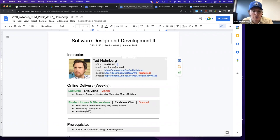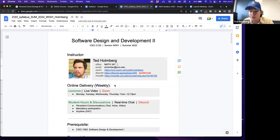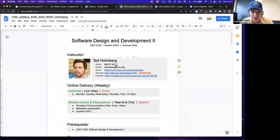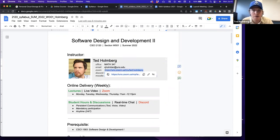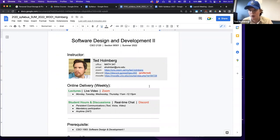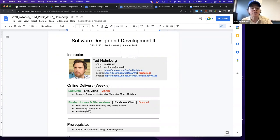I'm Ted Holmberg. I have an office on campus — my office number is Math 347. You can contact me in several ways: I have an email address on the syllabus, you clearly found my Zoom channel, and the third way I'd like students to contact me is through our Discord server.